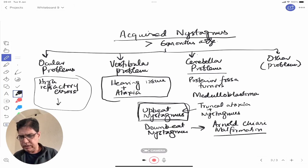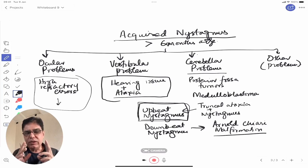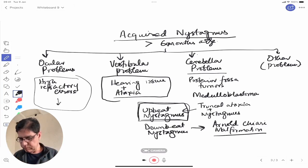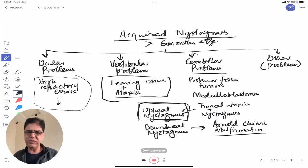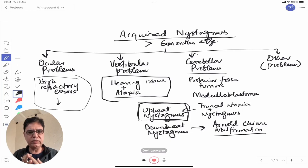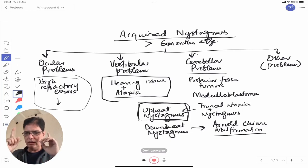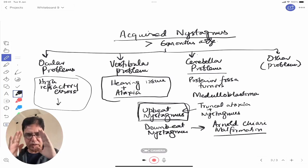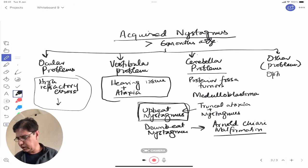Downbeat nystagmus is mostly Arnold-Chiari malformation. Vestibular nystagmus is associated with hearing loss and is usually horizontal. Other intracranial problems that can cause nystagmus include optic chiasma compression — from pituitary adenoma, sellar tumors, or craniopharyngioma — which causes bitemporal hemianopia along with horizontal nystagmus.